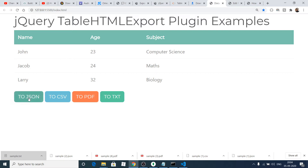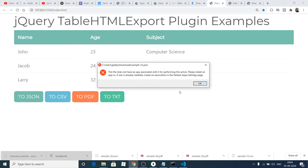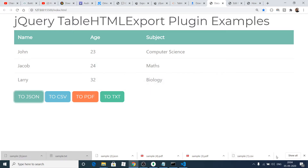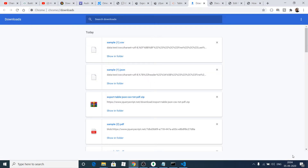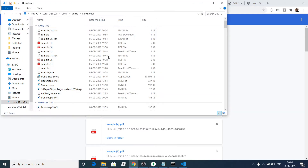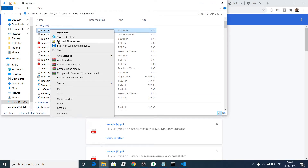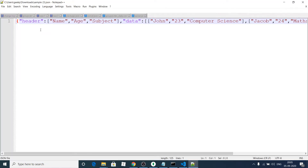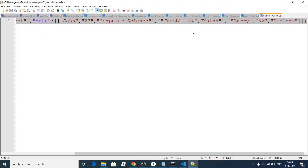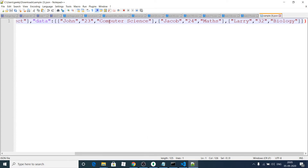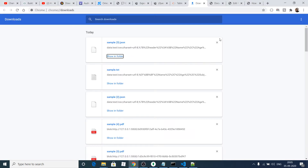If I click on this JSON option, a JSON file will be downloaded. If I open this file with Notepad++, you will see this table is converted to a JSON file. You can see these three columns — name, age, and subject — as an array of objects.